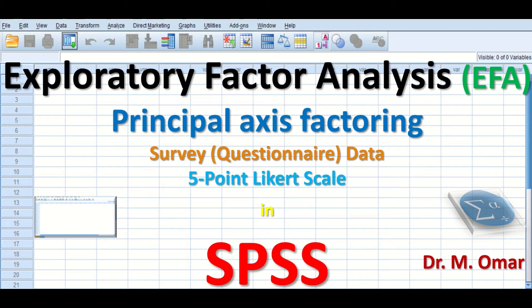Exploratory factor analysis, abbreviated as EFA, can alternatively be called principal factor analysis or common factor analysis.